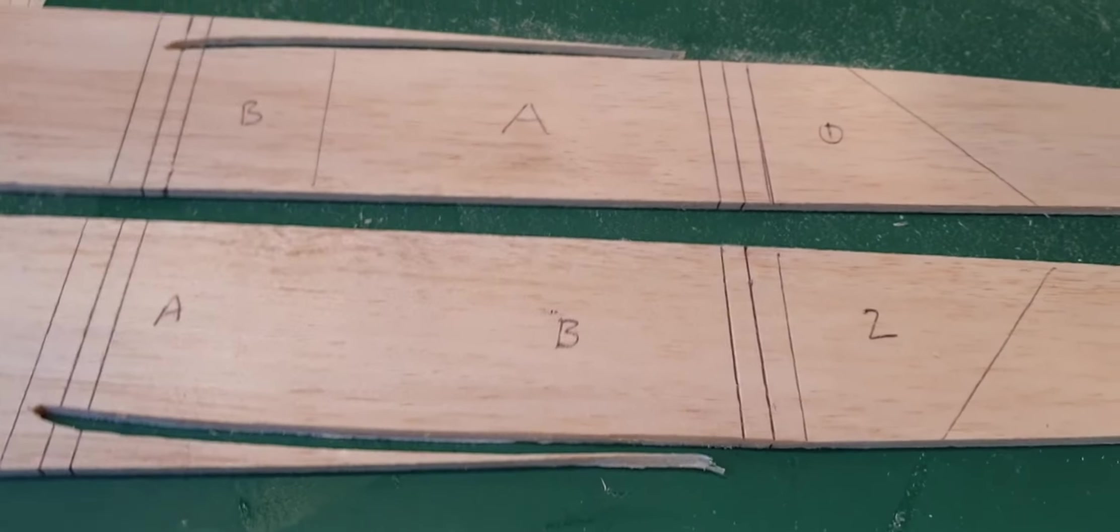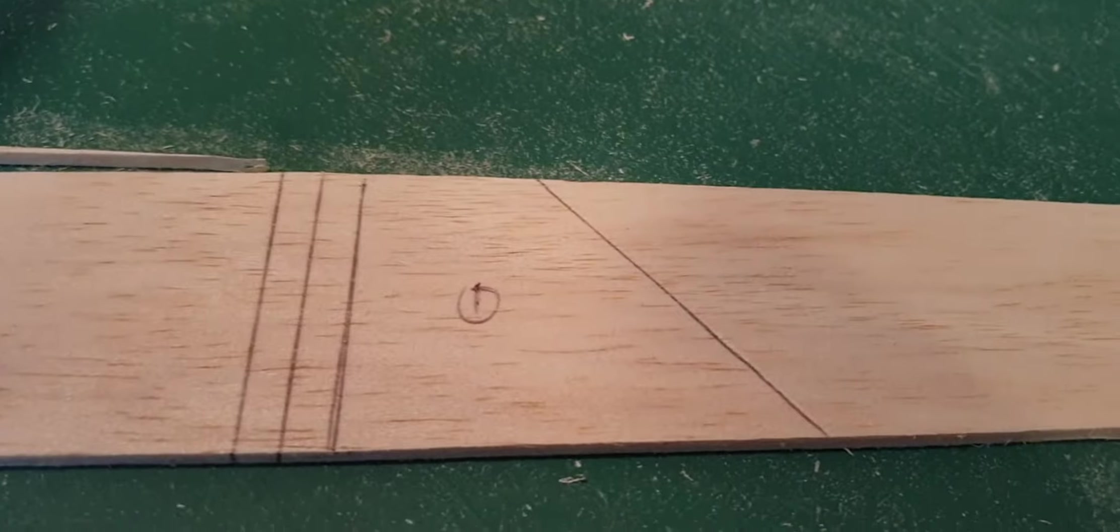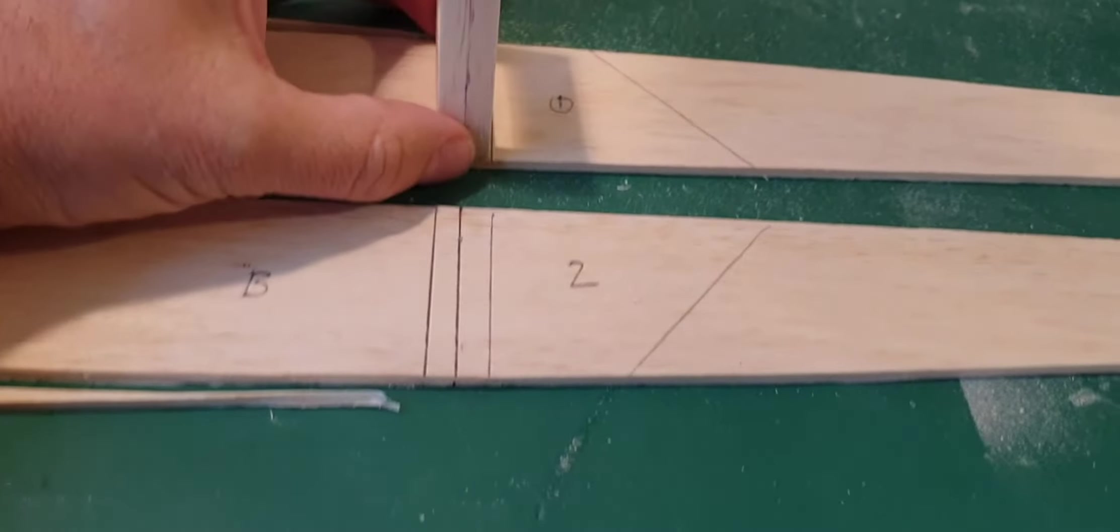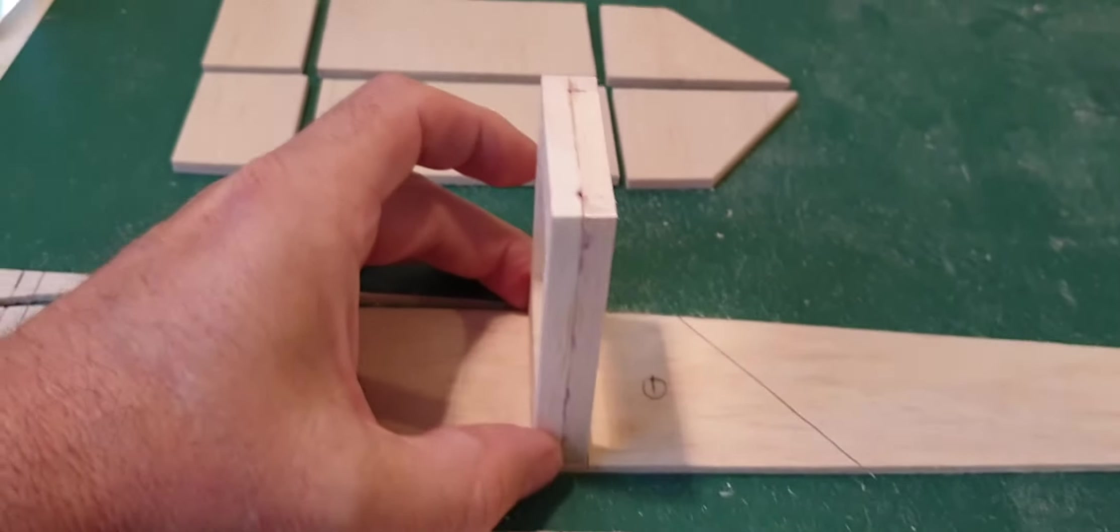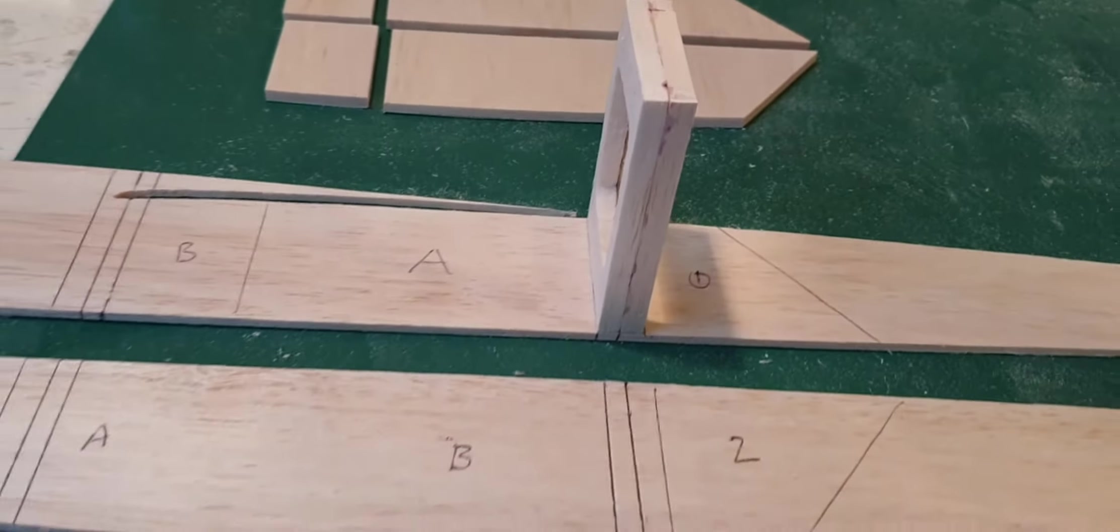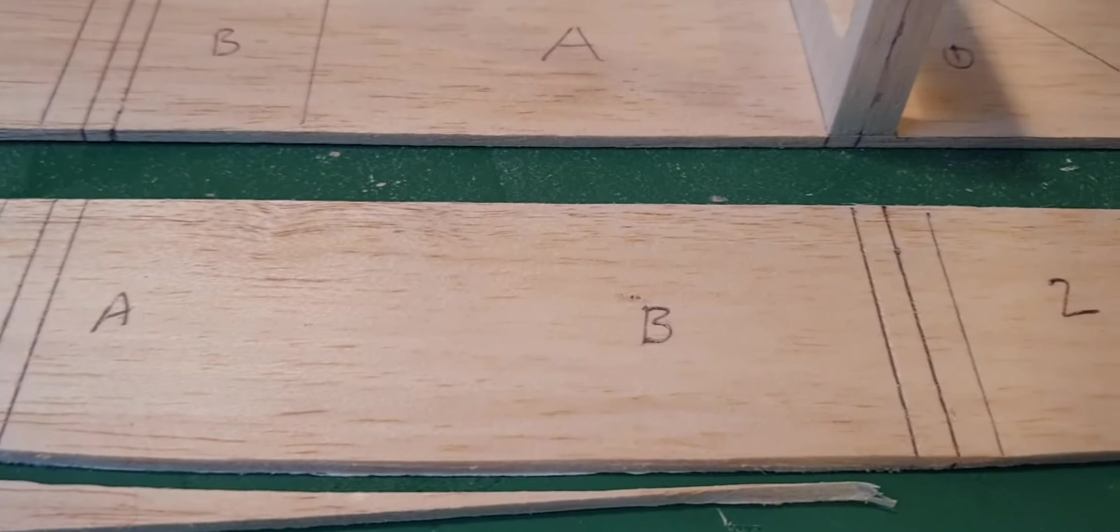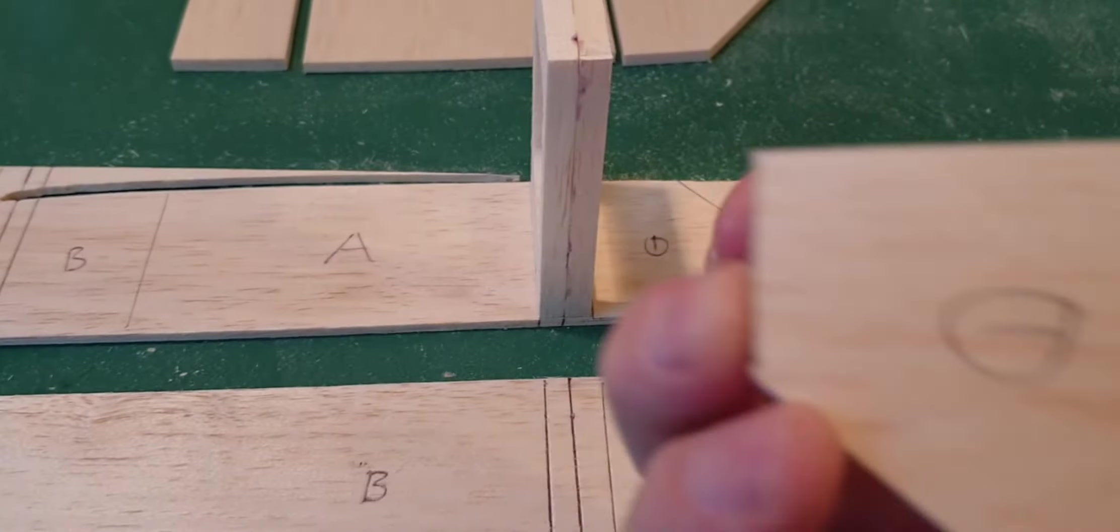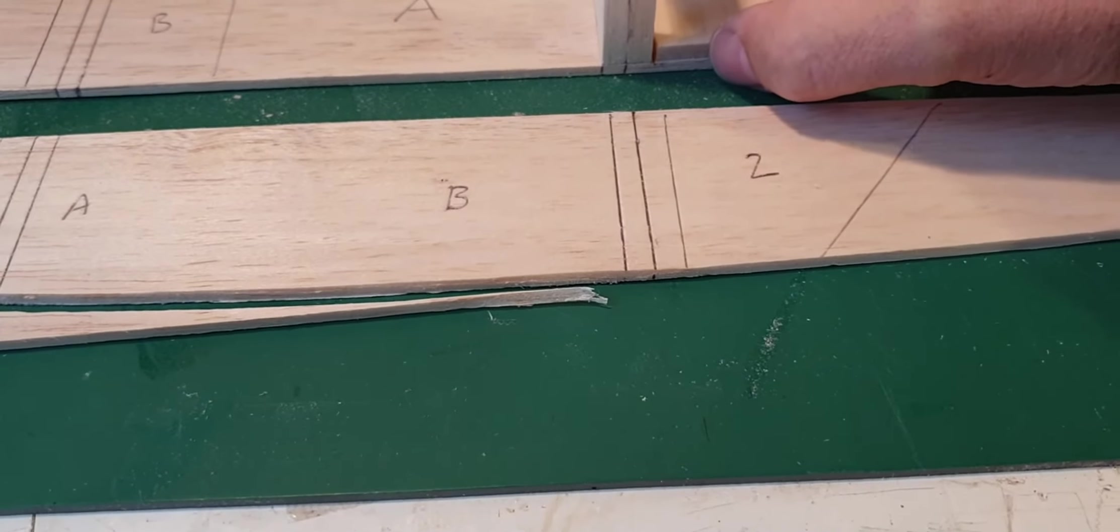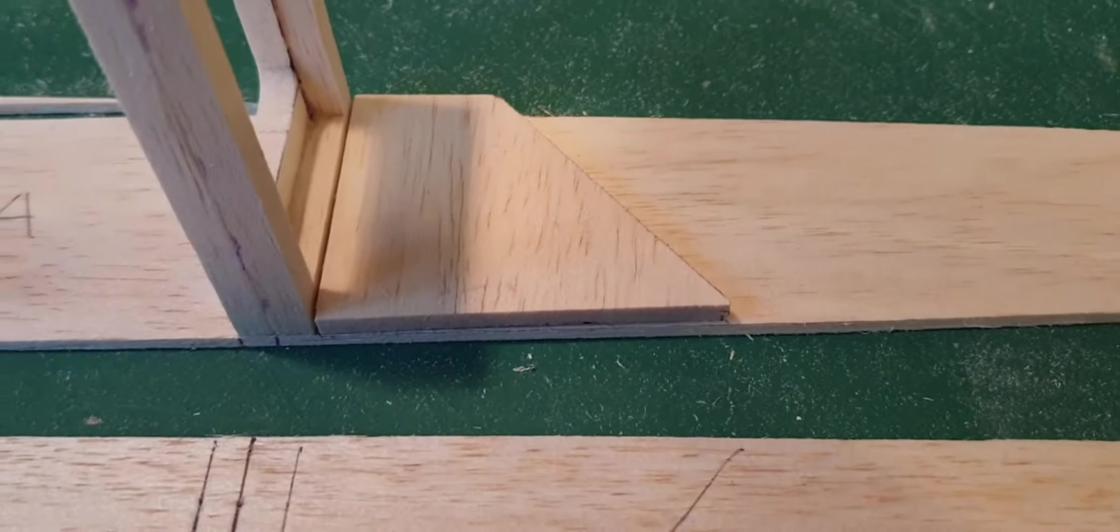If I take F3, which is here, and stand it up on the lines that I've scribed, you can see exactly where I'm coming from. And I've also cut out the doublers and marked them up.